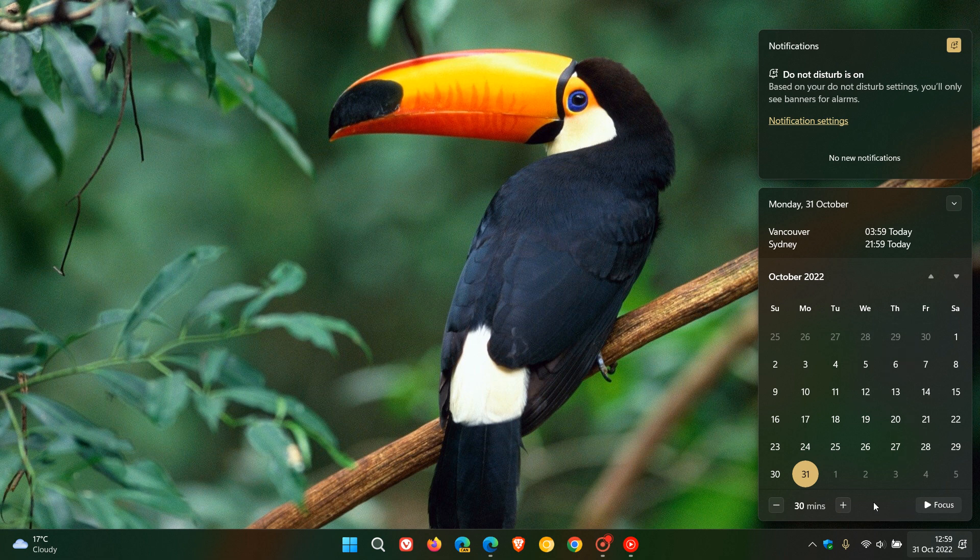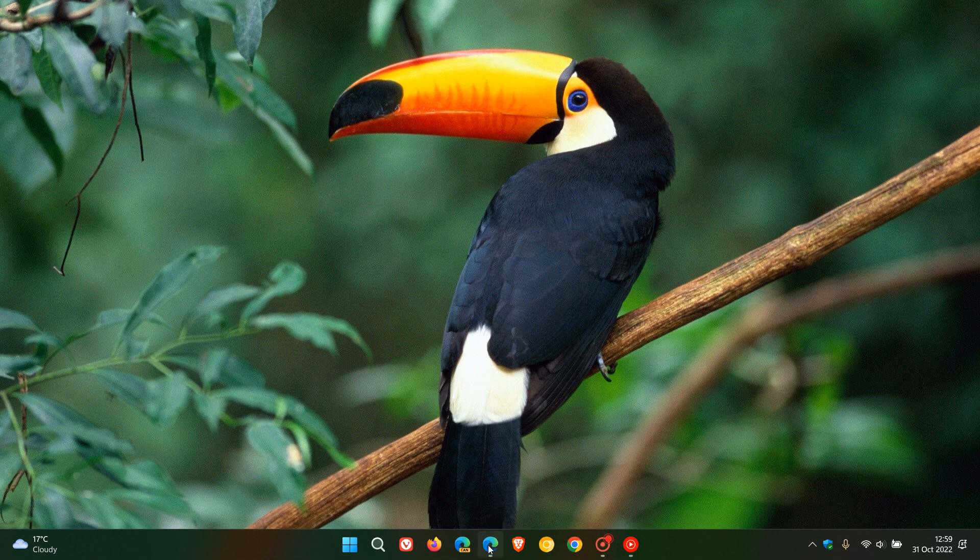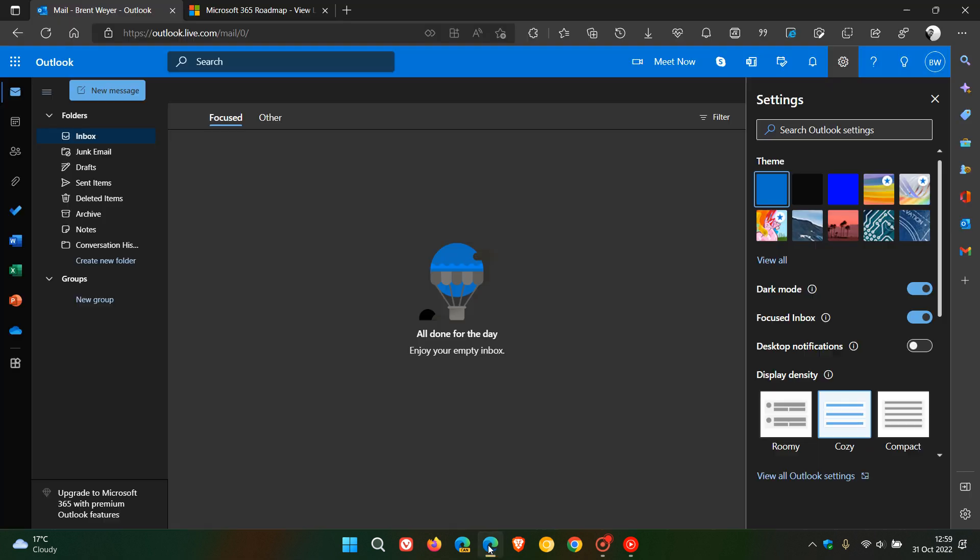as part of the calendar where you can decrease and increase that focus session and start that session straight from the quick action notification center. This can help you reduce distractions in case you need to get some important work done. Now it seems that Microsoft is working on something very similar for Outlook